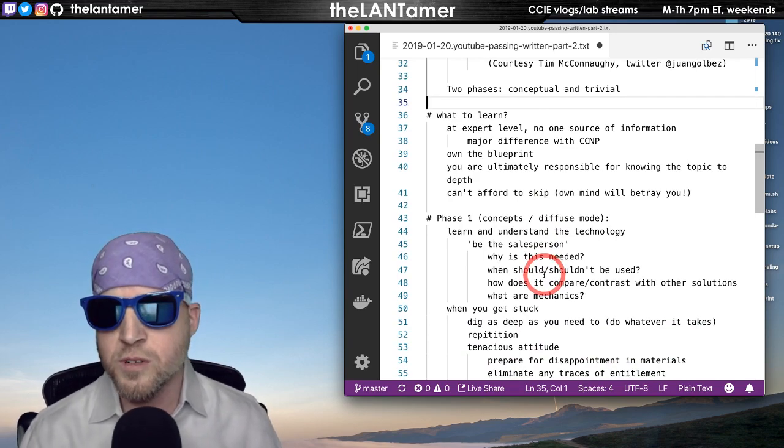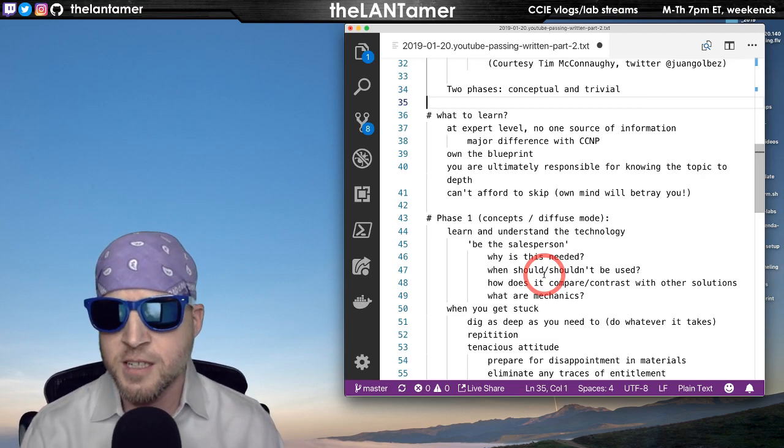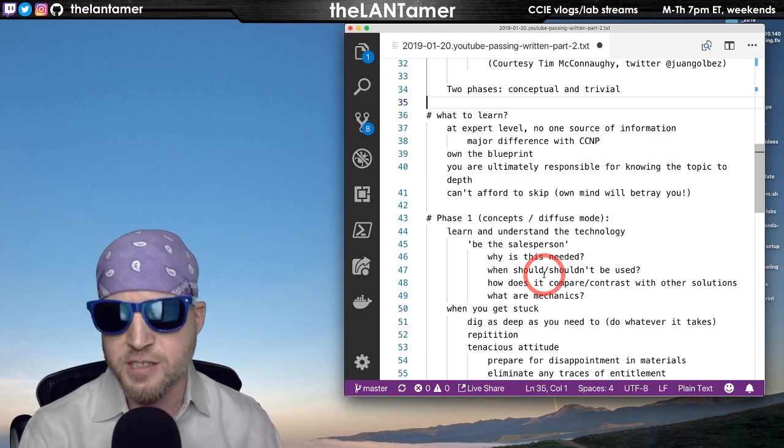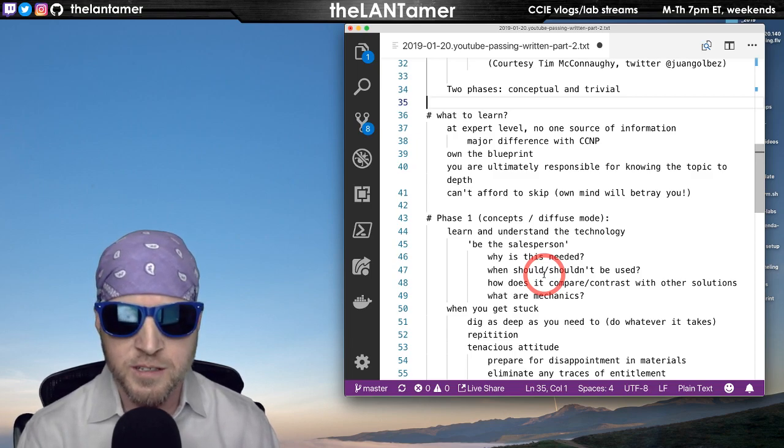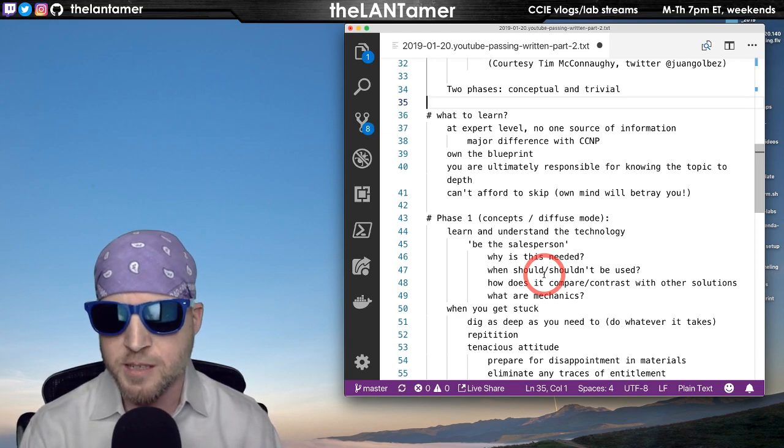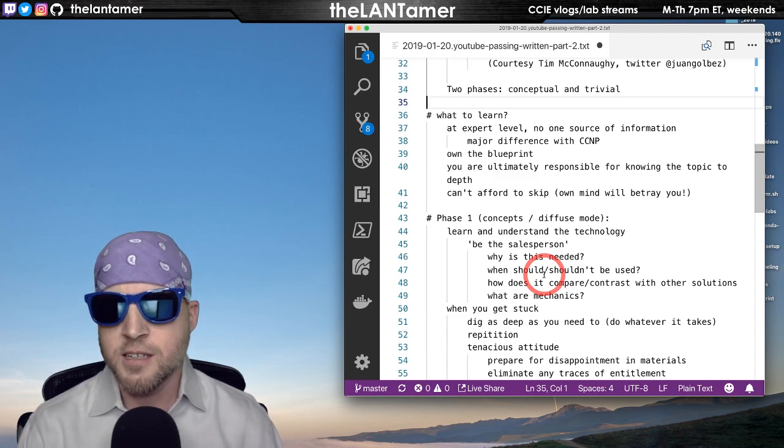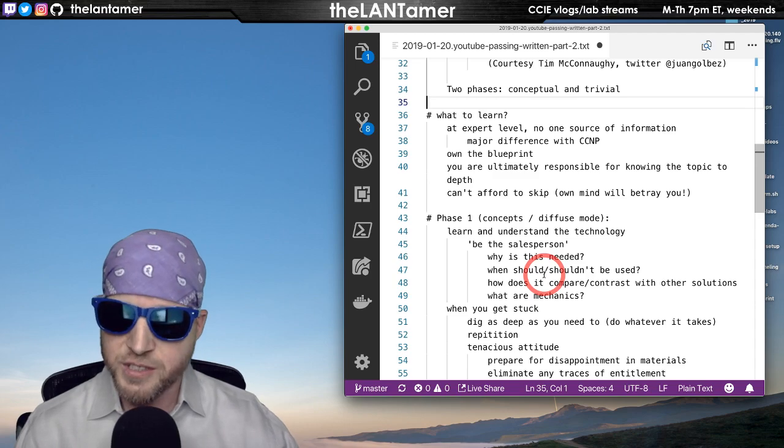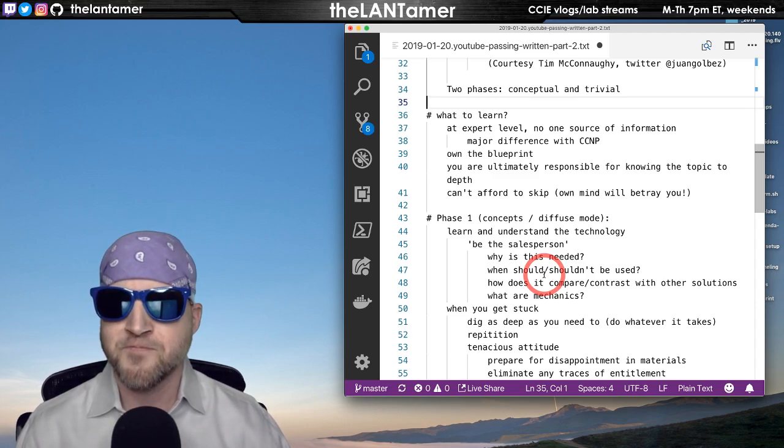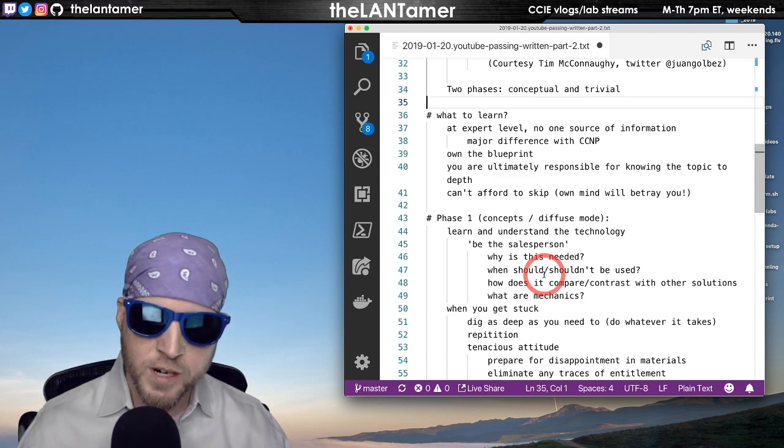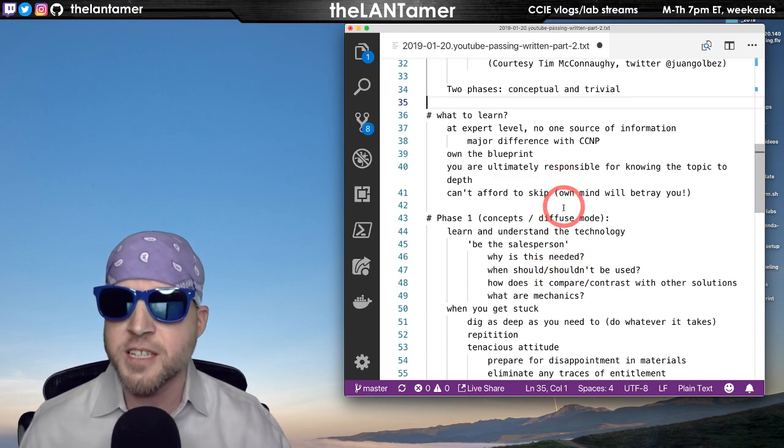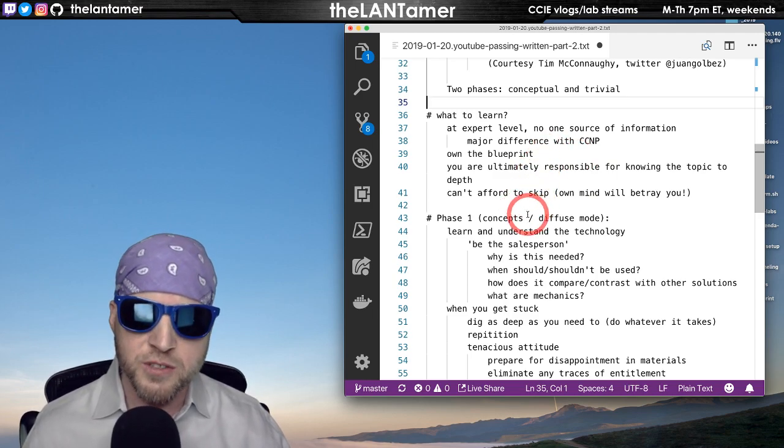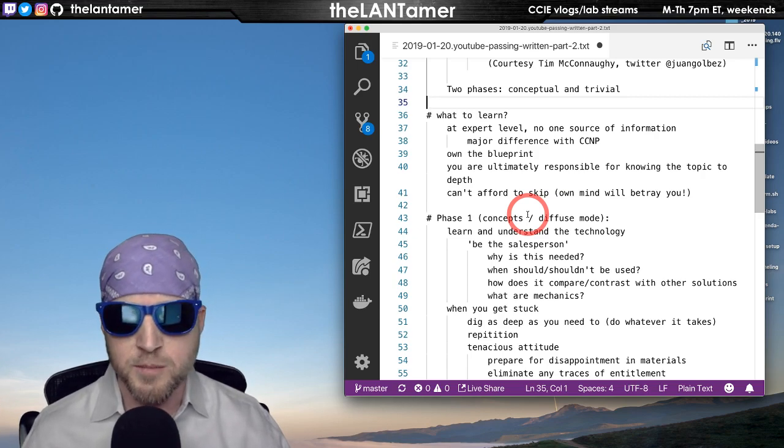And it breaks down learning into two sort of phases or modes. It has a name for them. I have sort of a name to conceptual and trivial. Some people may not like it being called that. But that's how I sort of visualize these two different learning modes. And we'll talk about that here in just a moment. What is there to learn? Well, at the expert level, one thing that you'll find, and we'll get into this more when we talk about materials, but there is no one source of information that you're going to be able to use. So part of that is learning to learn, is learning to know that in order to grasp the concepts or to understand or comprehend.